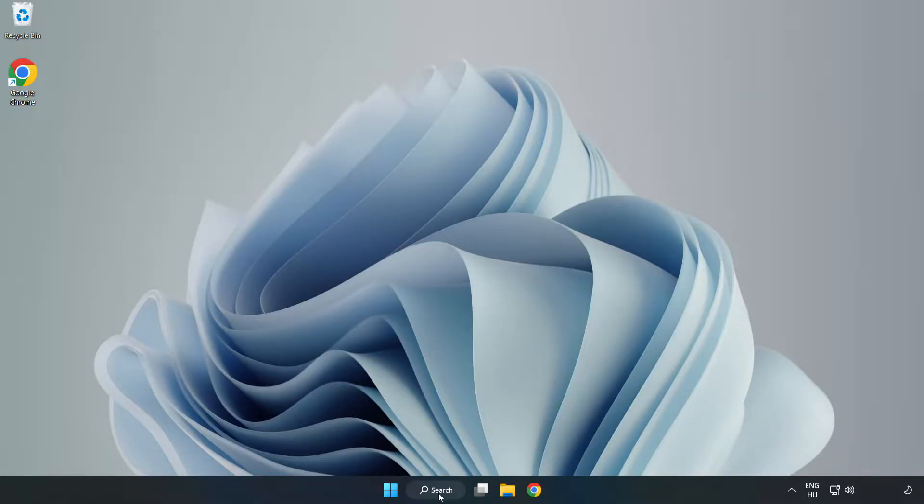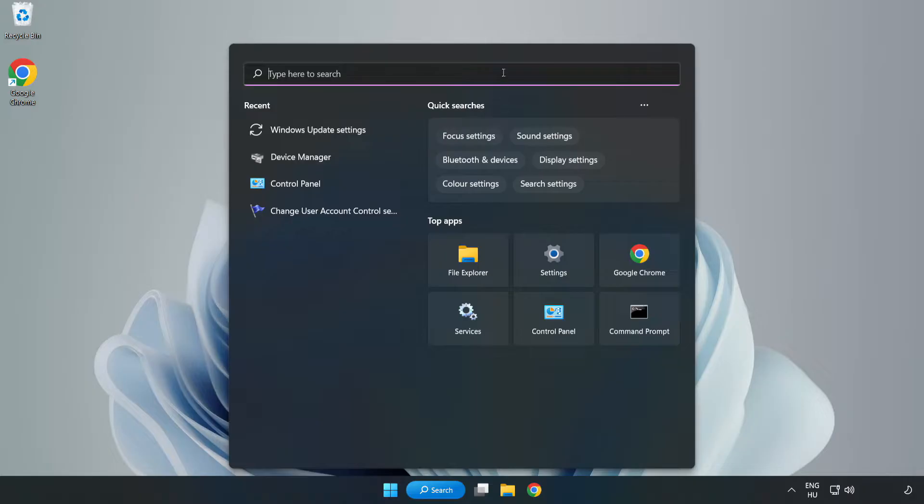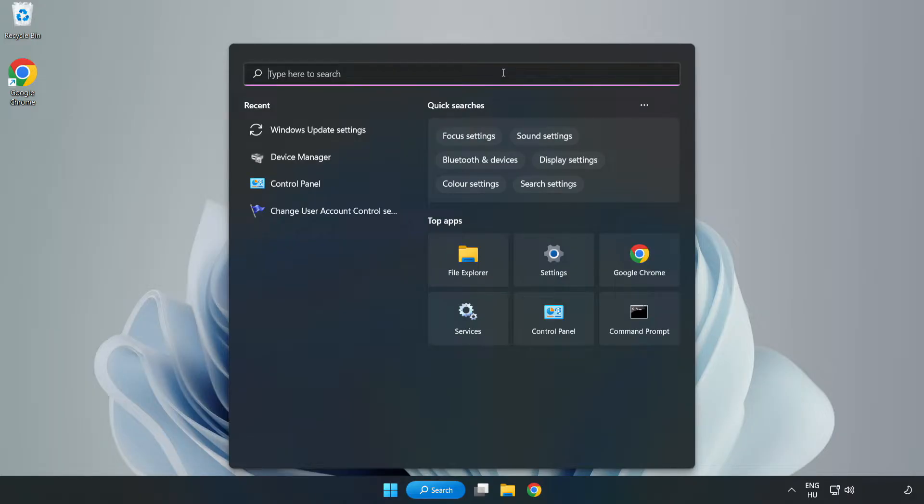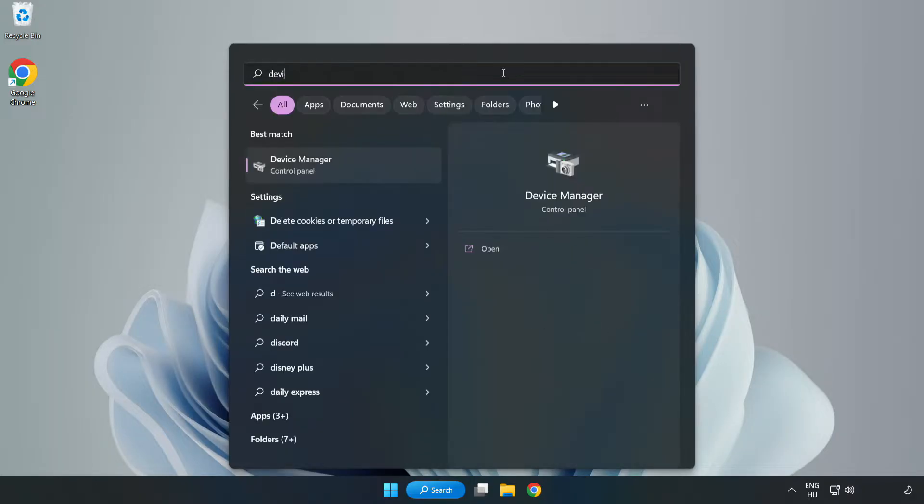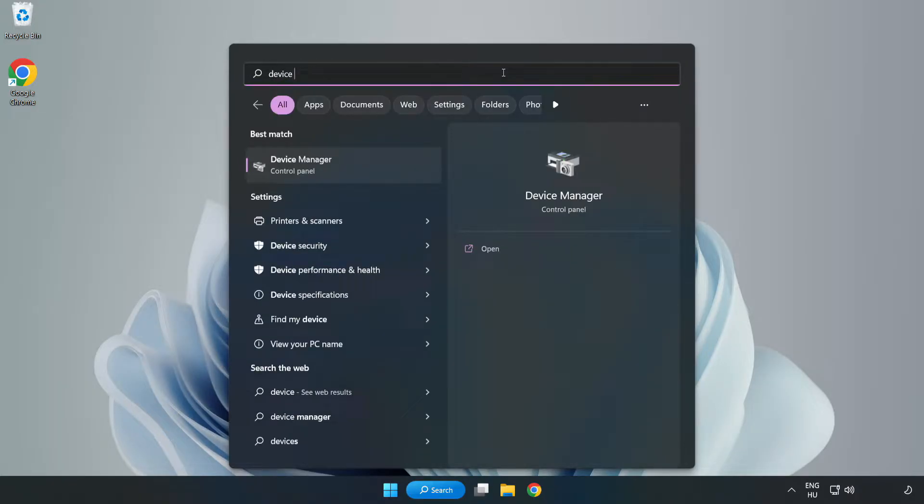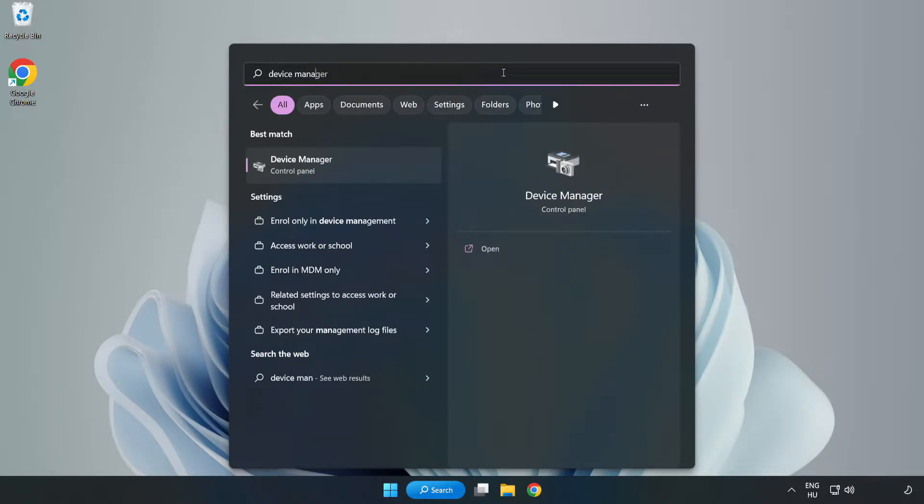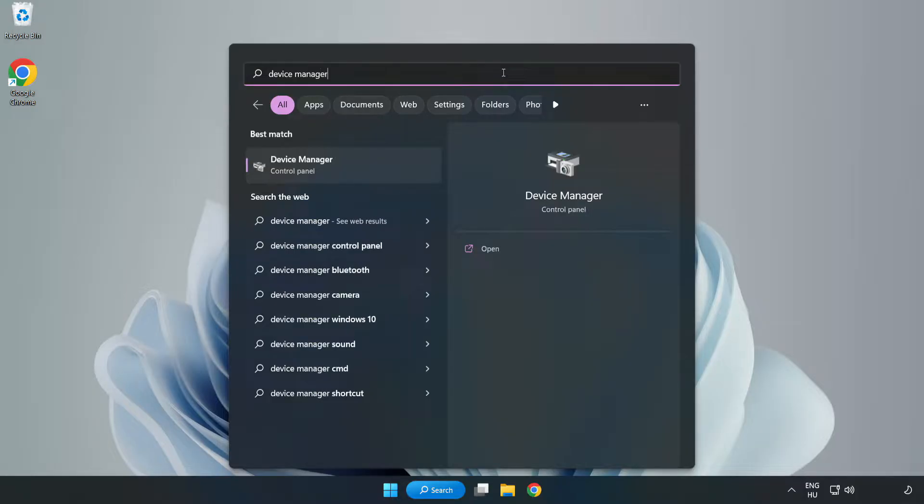Click the search bar and type device manager. Click device manager.